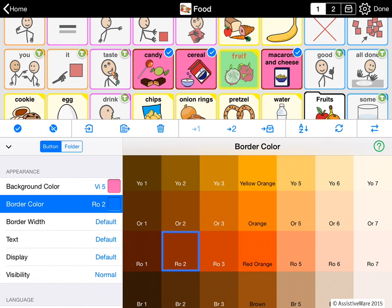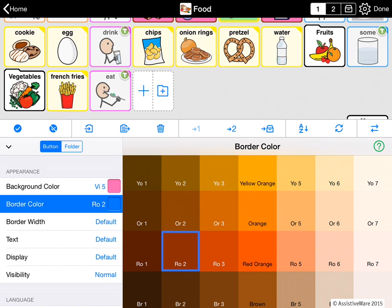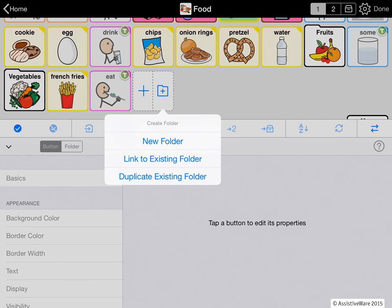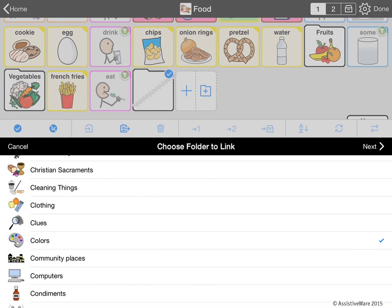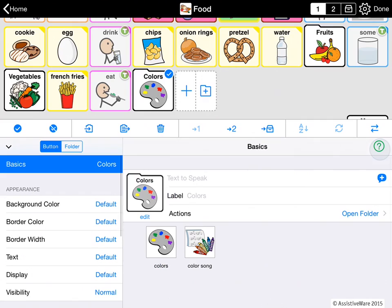It's also possible to add folder buttons — these are special buttons that open another folder. When you create a folder button, you can have it linked to an existing folder or create a new folder. On the right I see the option to make a new folder. Note that if you have very small buttons because of a large grid size, you may only see the single plus button — in that case if you tap it, you'll be offered a choice to create either a button or a folder. I'm going to link to an existing folder — let's try Colors. I tap done, and now I'm linking here to Colors.